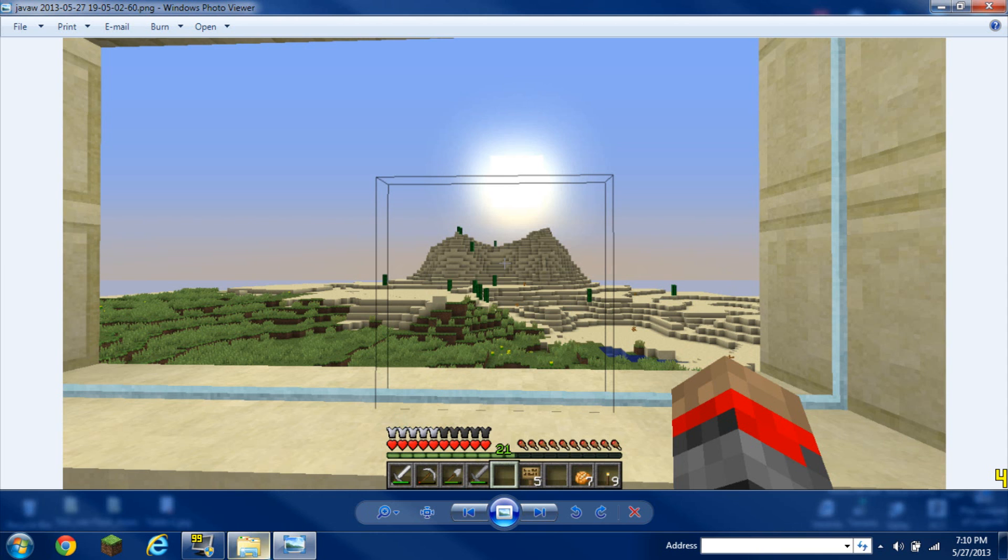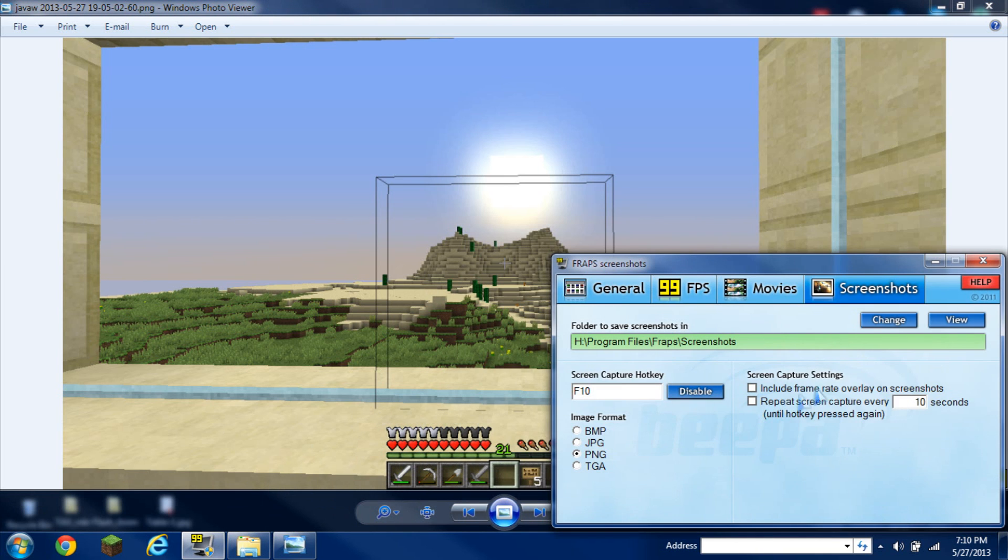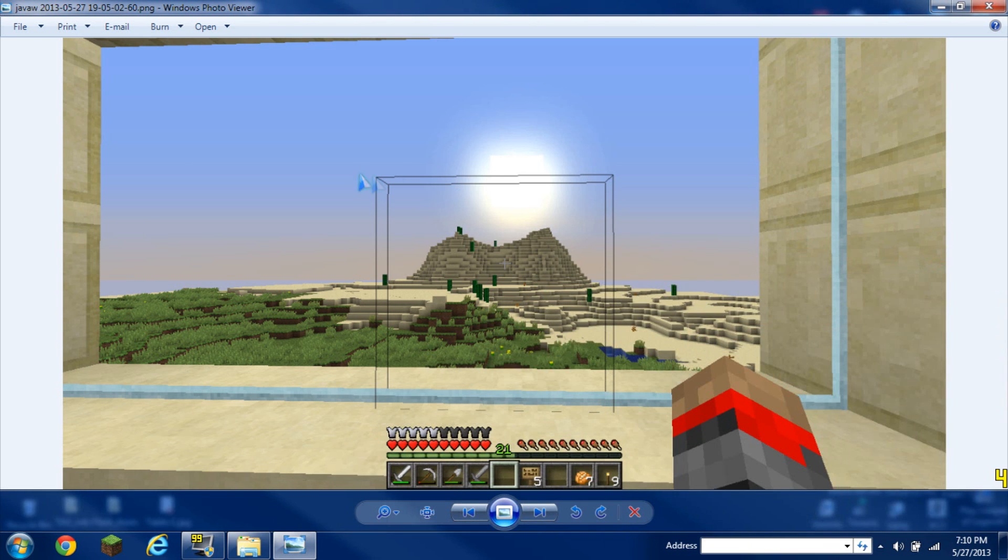After you click on view, you'll see right there of your picture, your frame rate. If I did have the repeat screen capture every 10 seconds, it'll be capturing, picture by picture every 10 seconds, as I said.